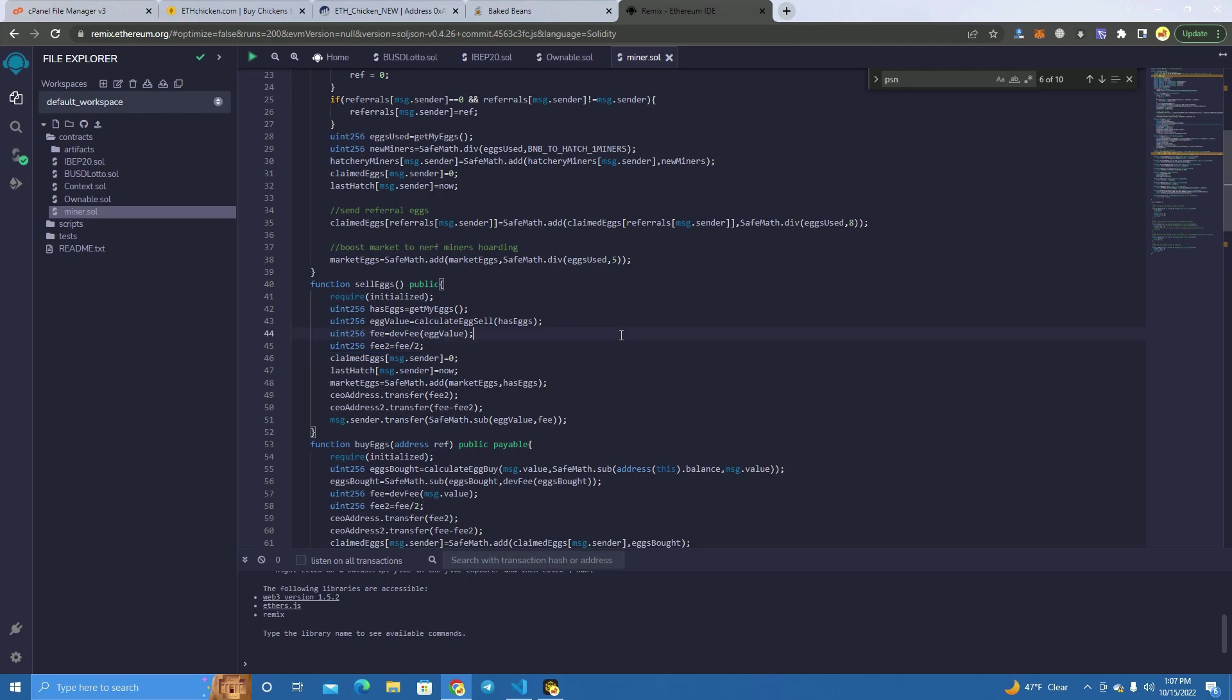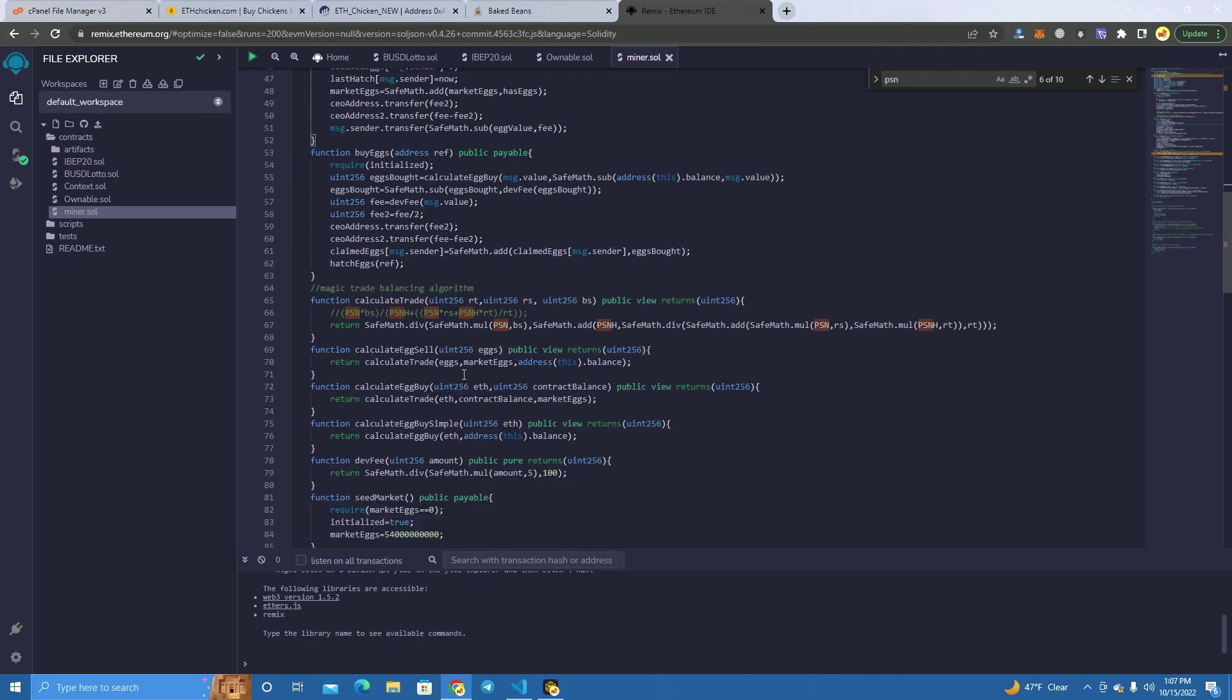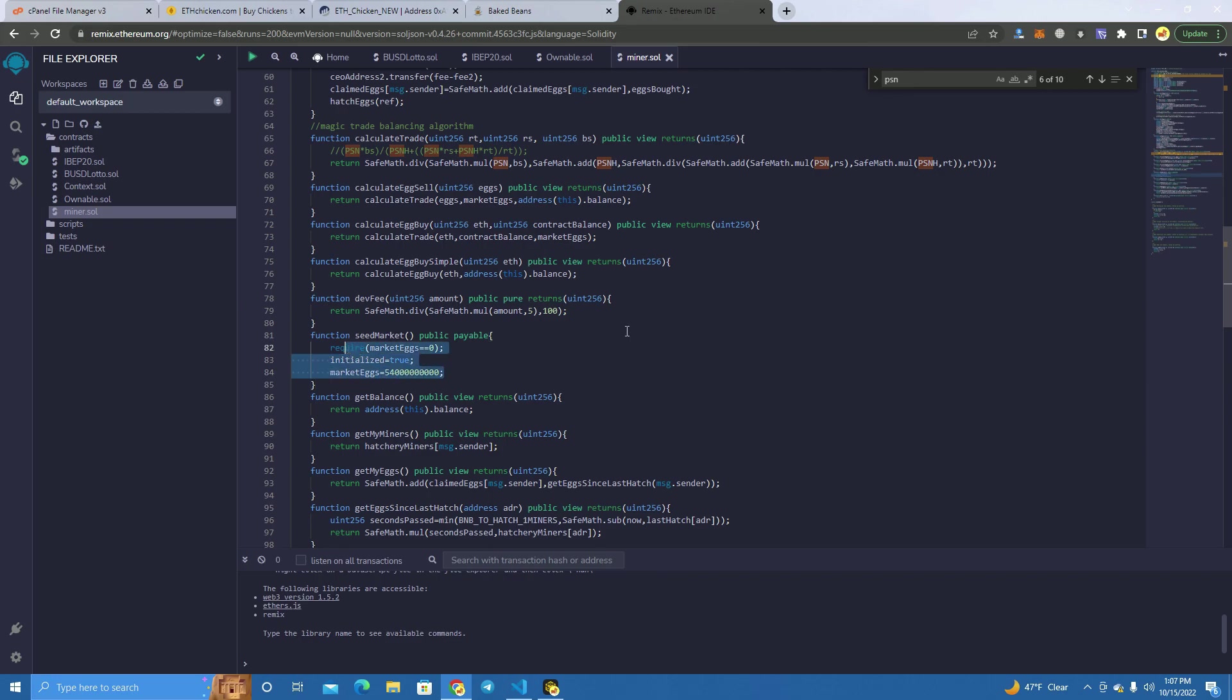Then we have here where the fee gets split, and here we have the fee amount, which is at 5%, and you can set this at any amount you want. Here we have the market eggs, which will be the initial market eggs.